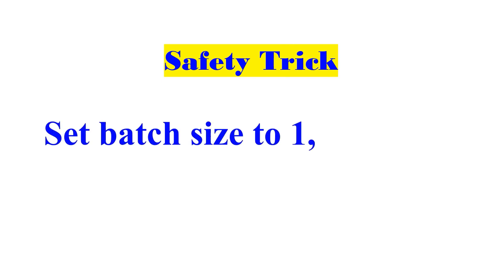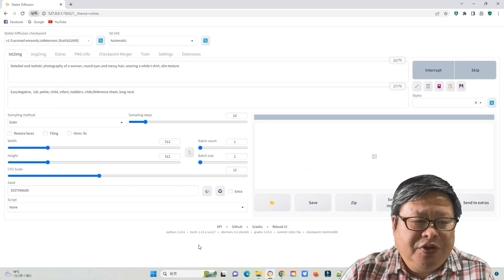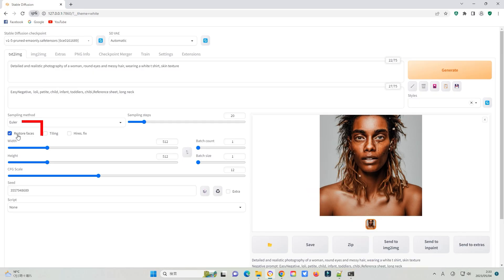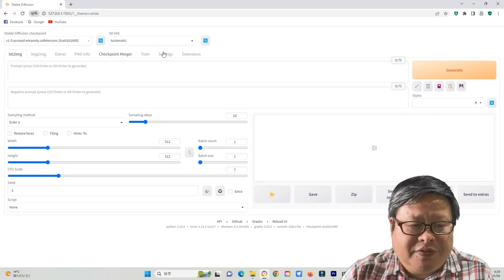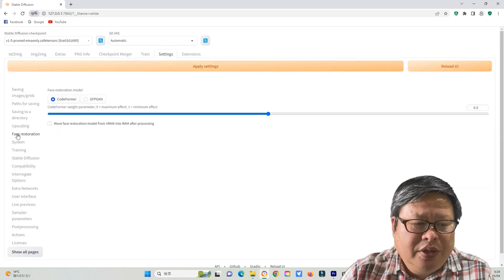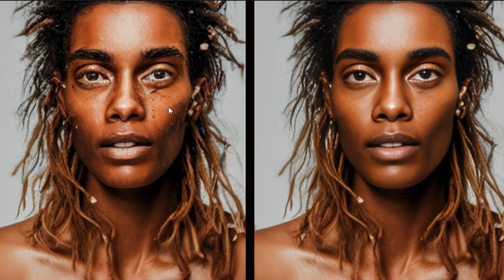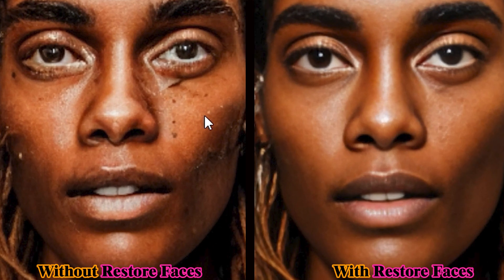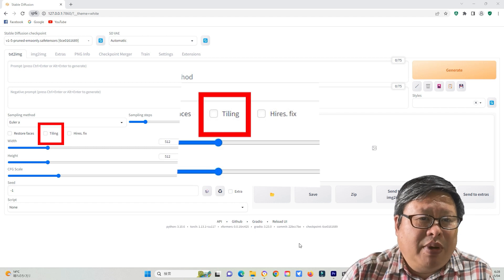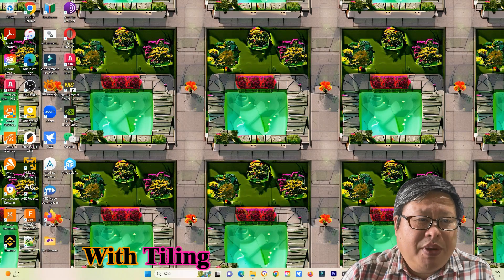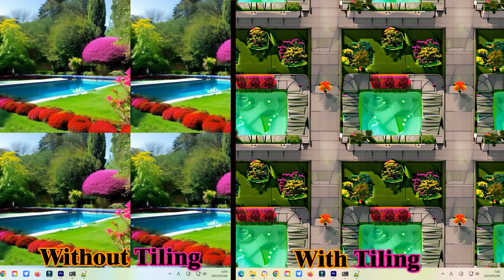Stable Diffusion may sometimes generate odd images, especially in facial features like eyes and mouth. Turning on Restore Faces can help when the image includes facial elements. To access this feature, go to Settings and select Face Restoration. The output image after using face restoration is much better than the original. The Tiling function can seamlessly combine images. For example, generate an image with and without tiling using the same prompt and set it as wallpaper — the original image clearly shows the image boundary, while the tiled image cannot distinguish the border.